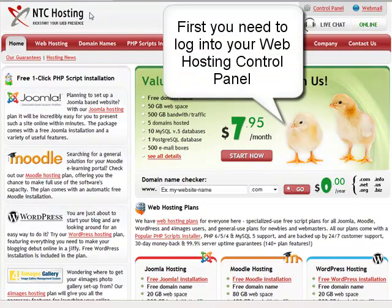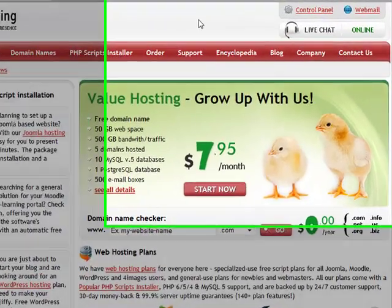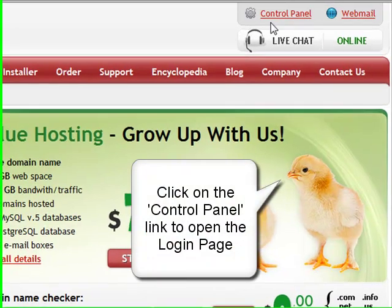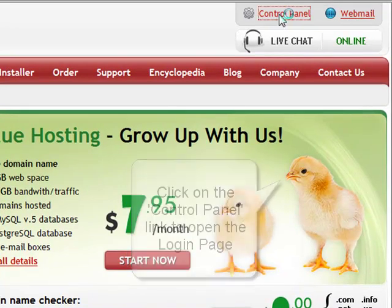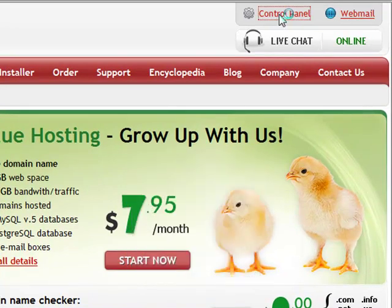First you need to open your web hosting control panel. To do that, click the control panel login link located at the top right of your screen.